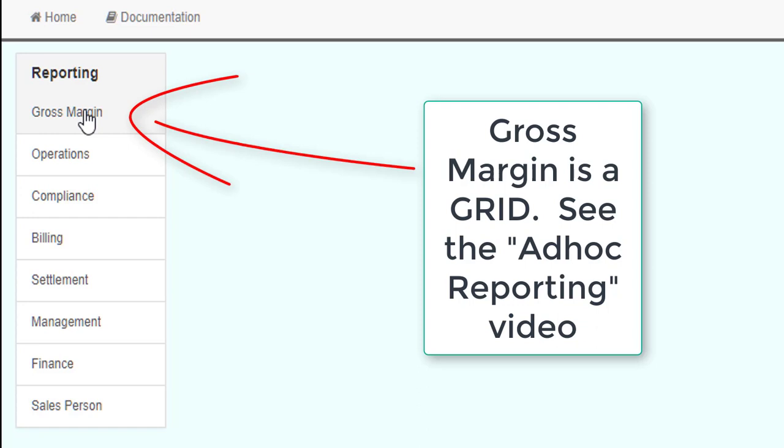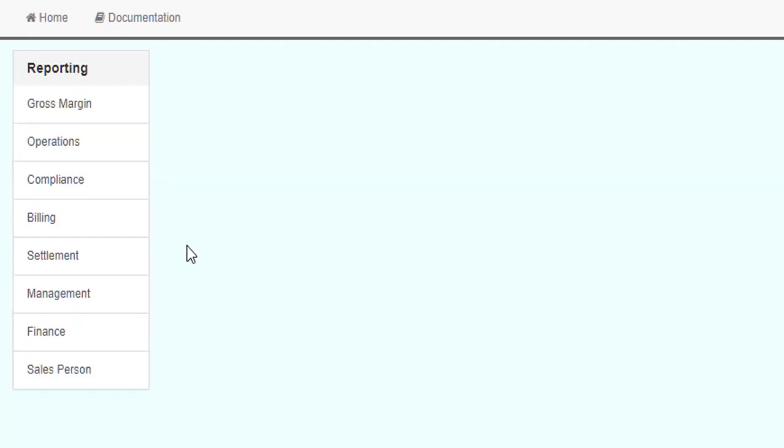For information on how to run grid reports, please view the Ad Hoc Reporting video. When you select a report group on the left side, the list of reports in that group appear.